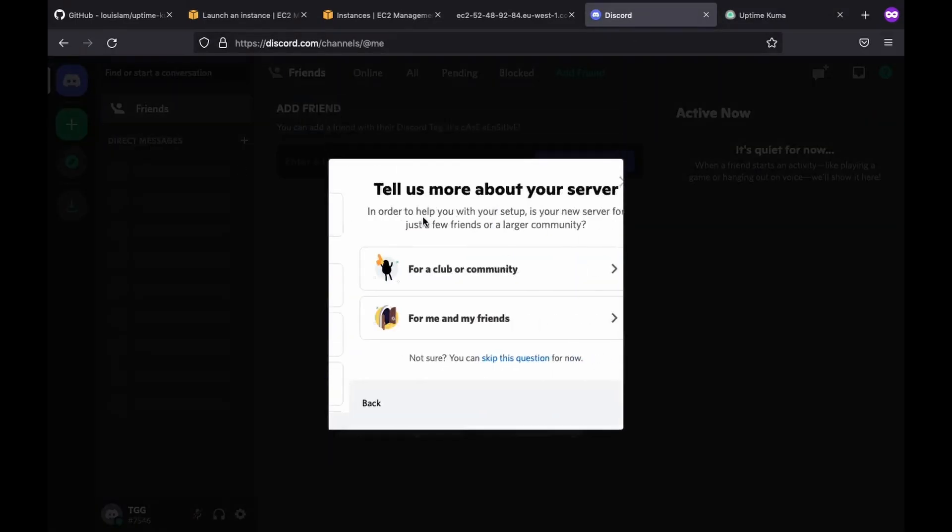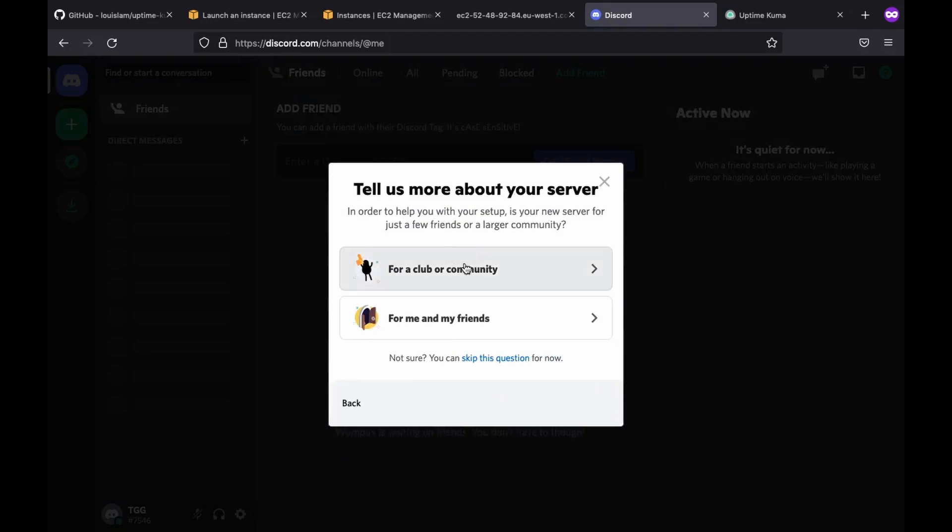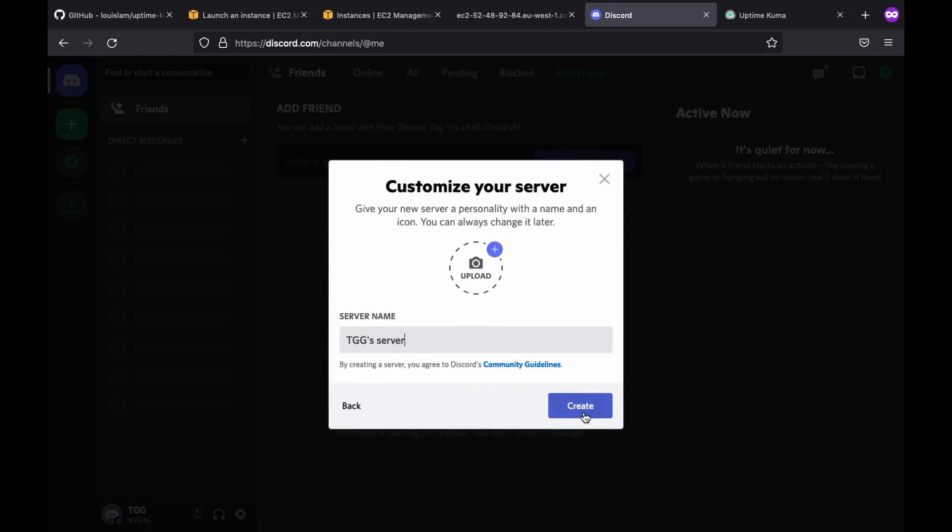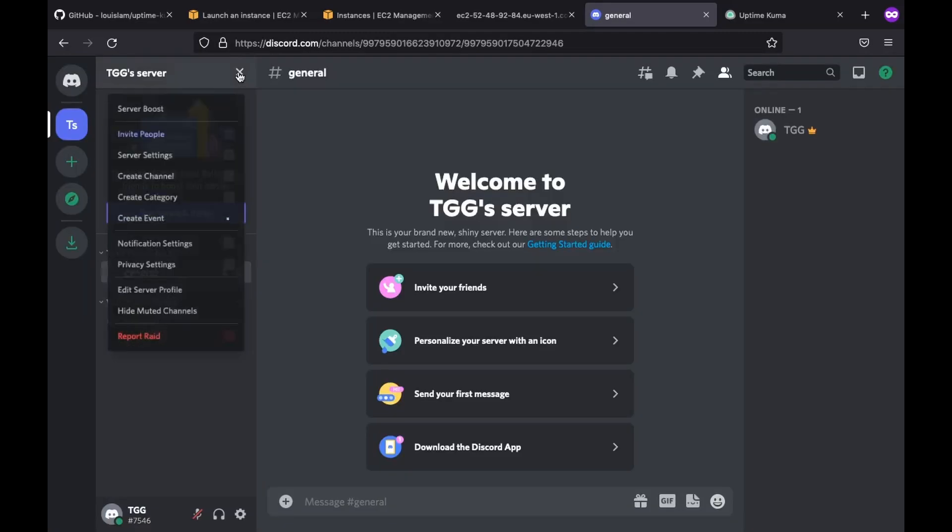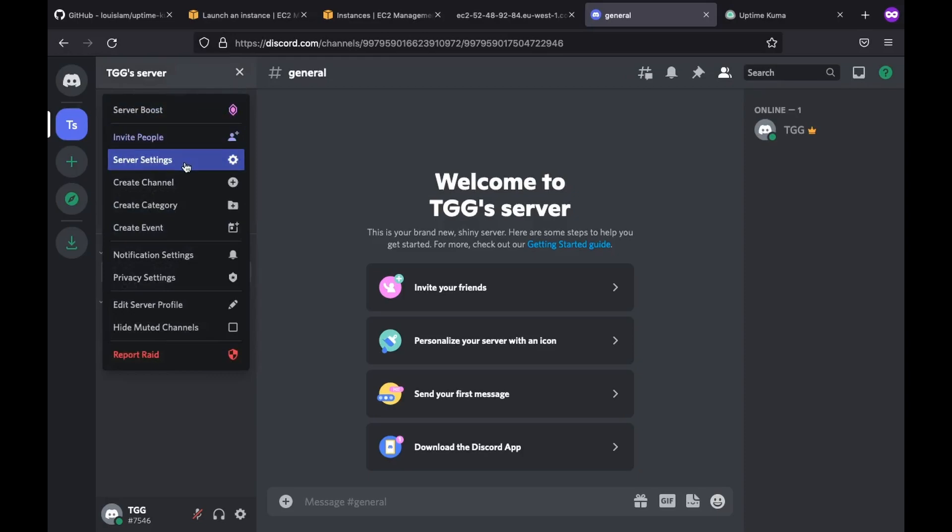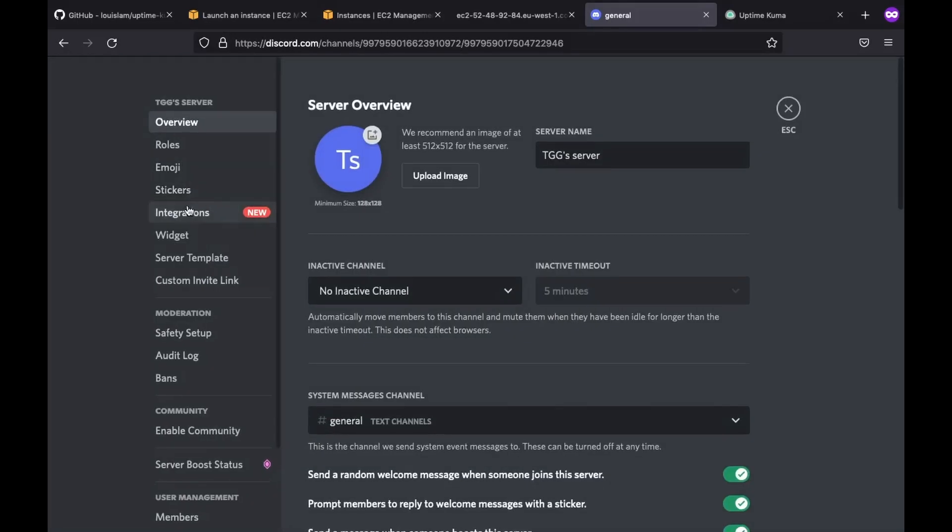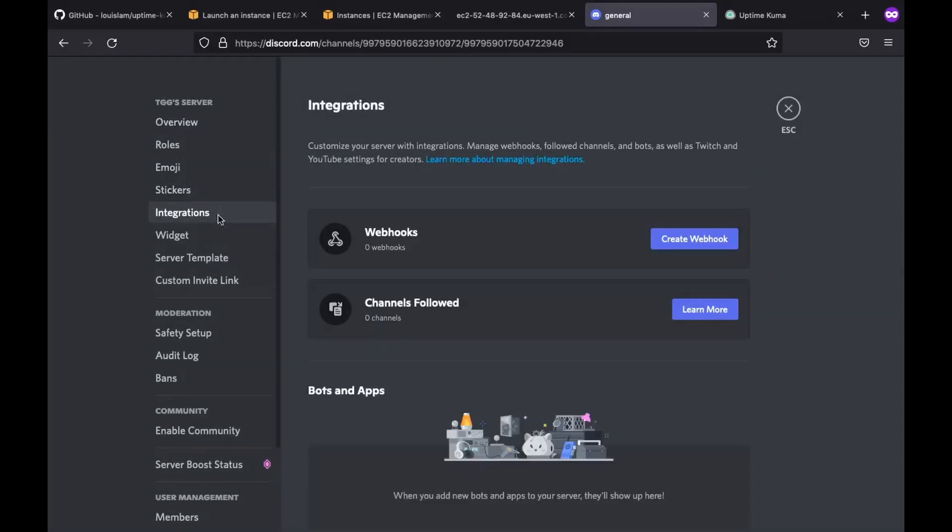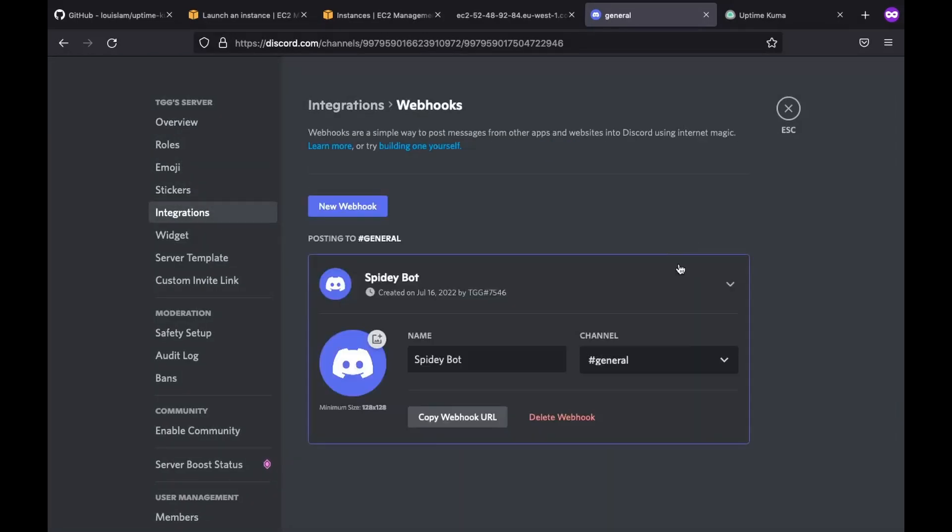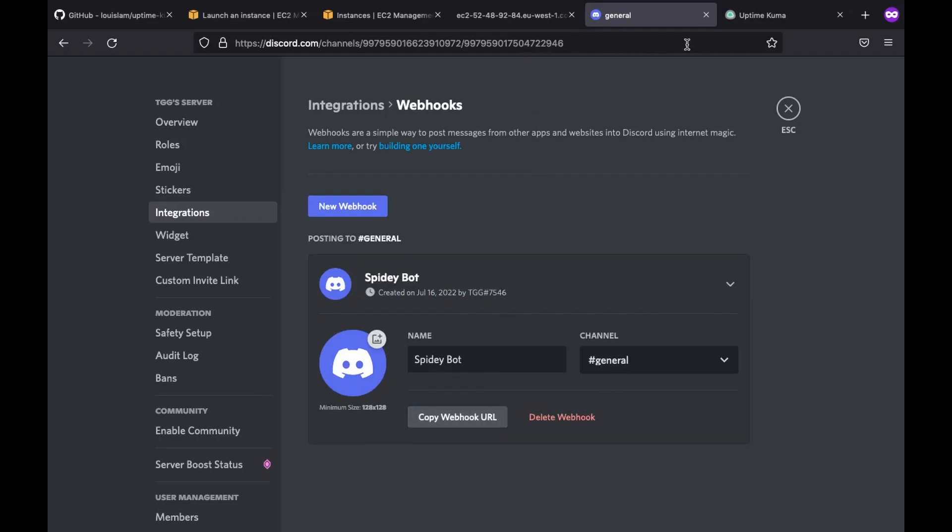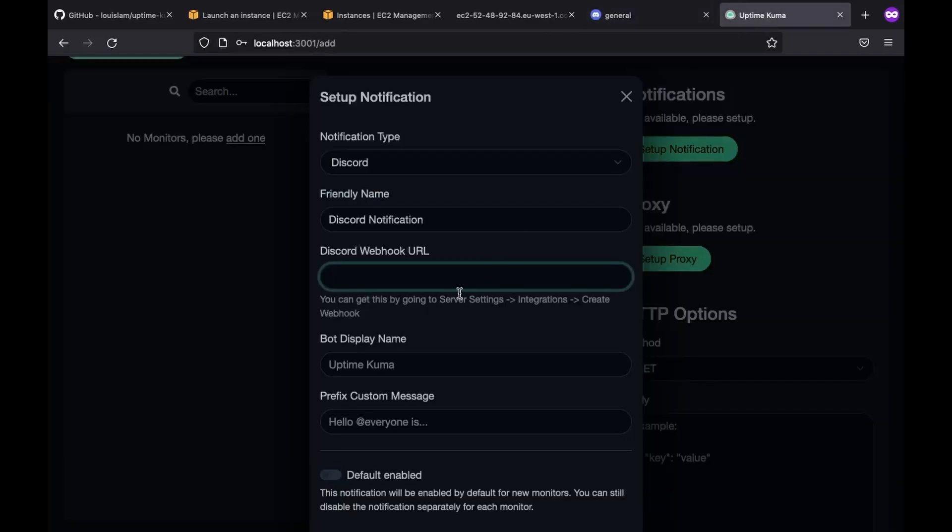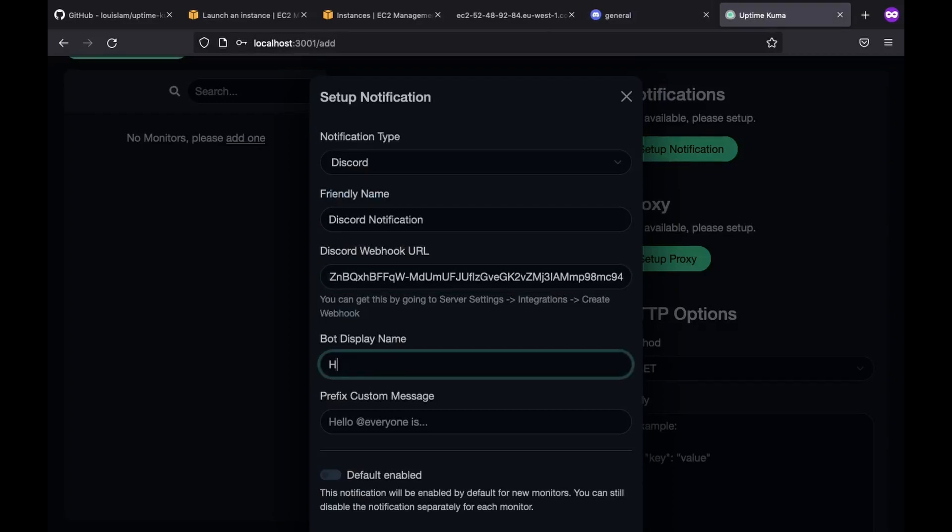So I hit the plus and follow along with the instructions. Once that's completed, we head over to the server settings. And under the integration section, we click on create webhook. I'll leave everything as is and copy the webhook URL. After that, I switch back to uptime kuma and paste the copied webhook URL.